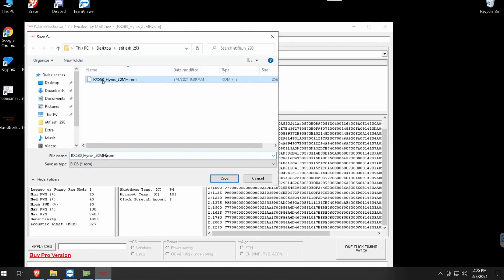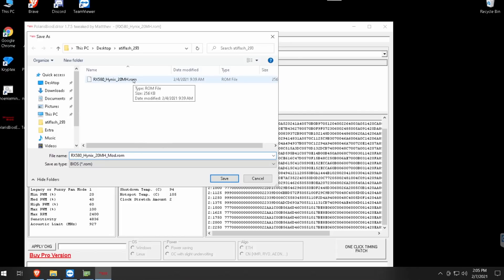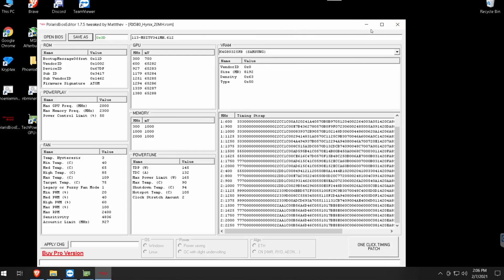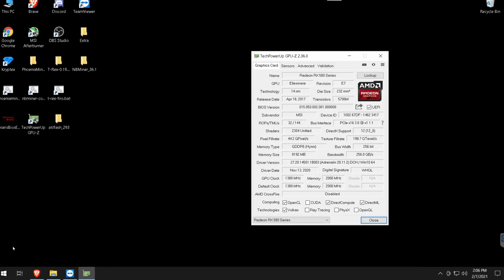Now save your modded BIOS. You can rename the file — I add 'mod' at the end to distinguish it from the stock BIOS. Always keep the original BIOS so that if anything goes wrong, or if you ever want to sell the card, you can flash the original back. After saving, close Polaris BIOS Editor.